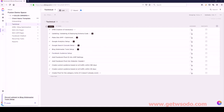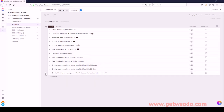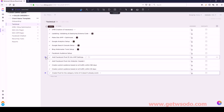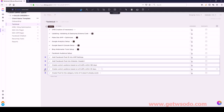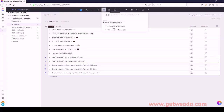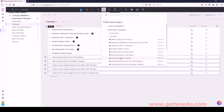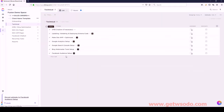Facebook Audience Setup - inside of here we have: Create Pixel, Add the Facebook Pixel, Add This Pixel, Create Custom Audience Based on 180 Days, and then 30 Days. And yes, all of those should get converted into Facebook Audience Setup as subtasks.